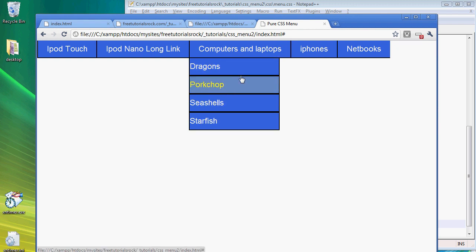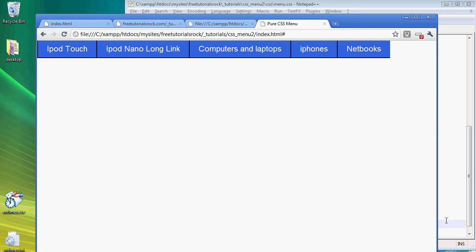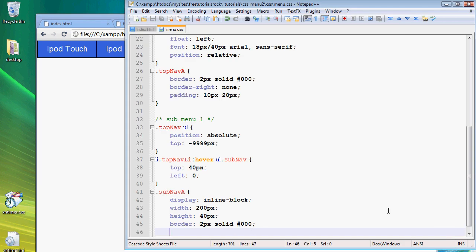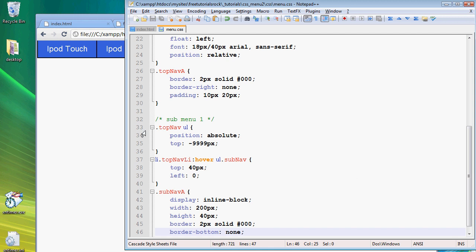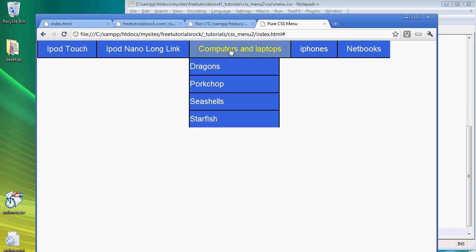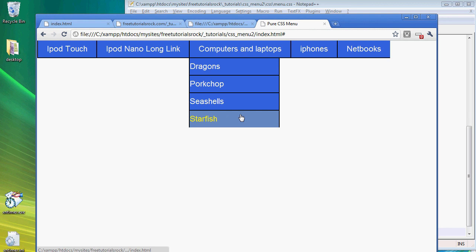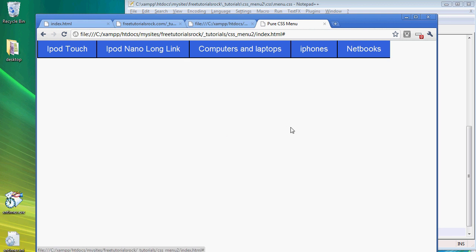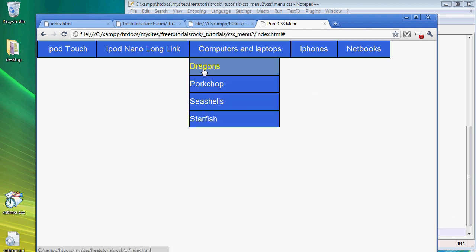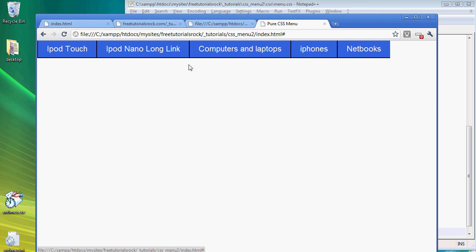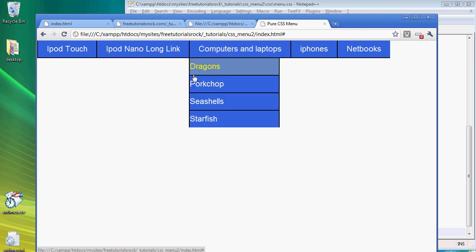We're actually going to get rid of the borders on the bottom so we thin this part out. Go back, border-bottom equals none. There you go, there's no borders at the very bottom, but we'll add that in later. Right now all the text is attached straight to the left.